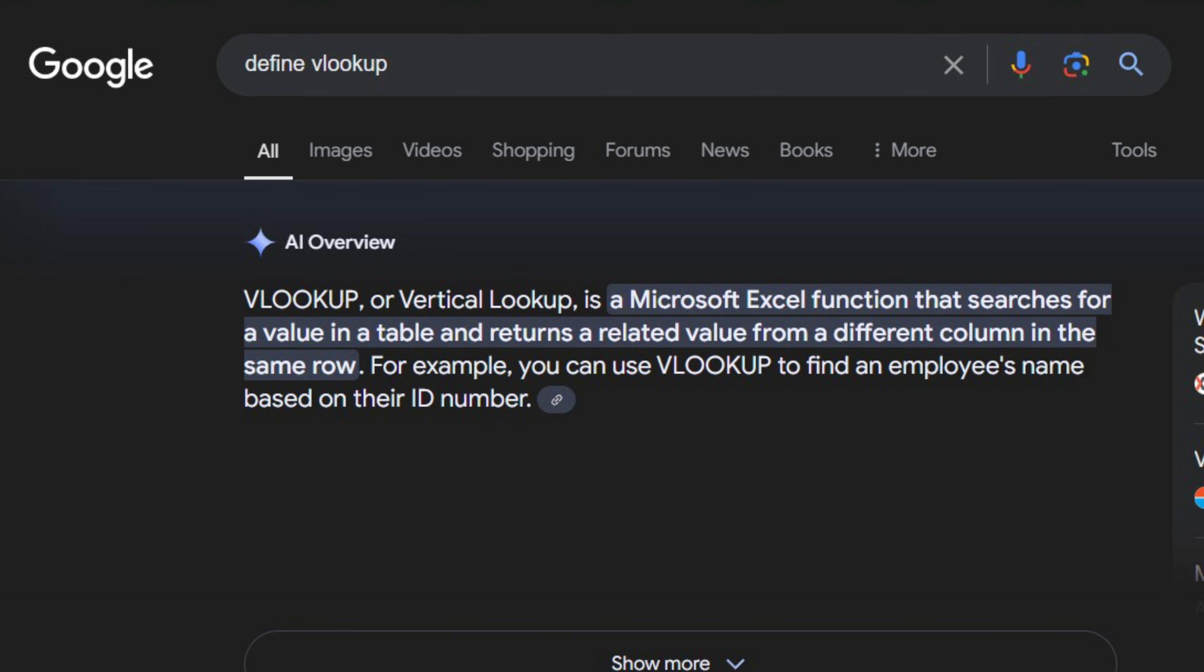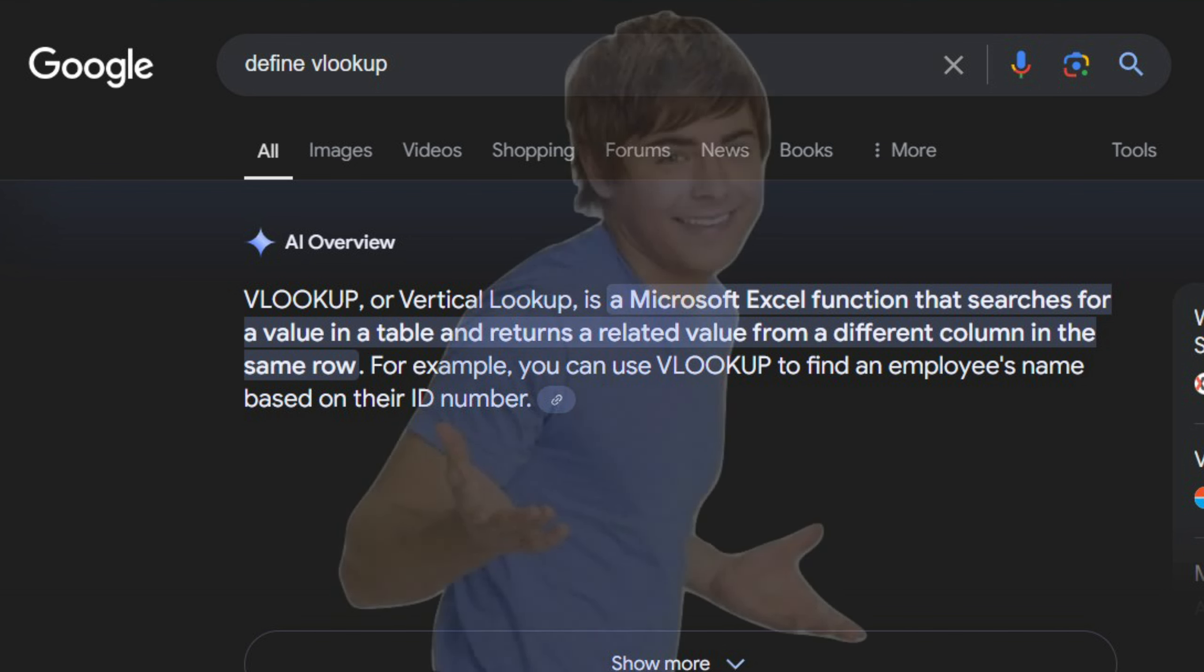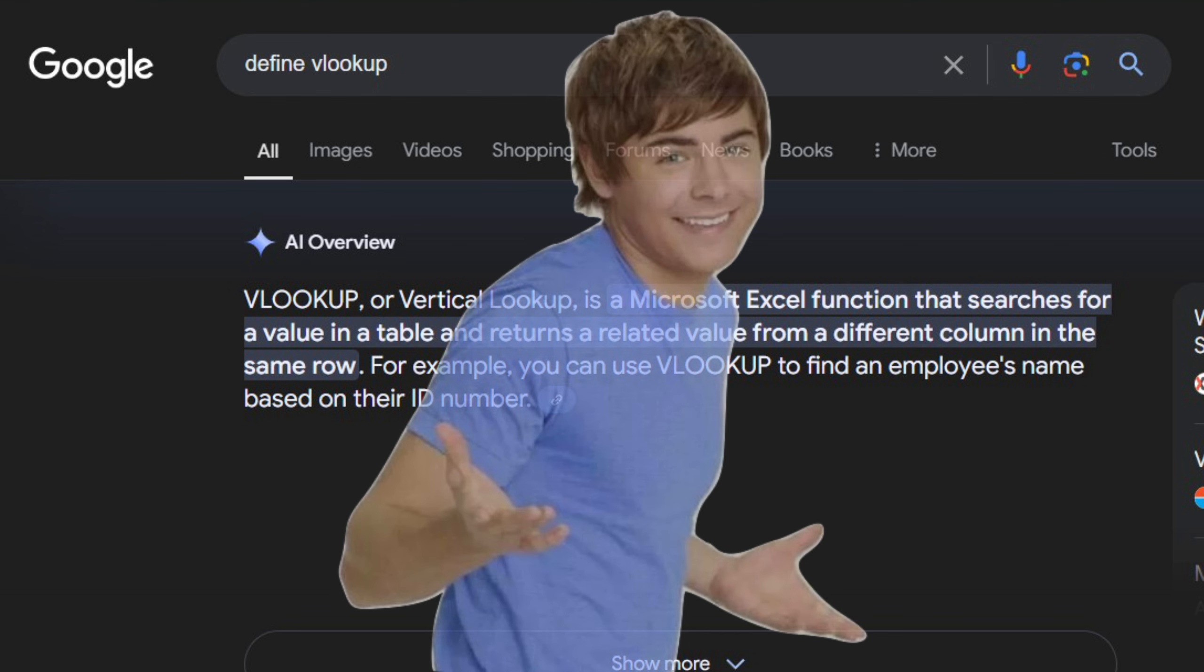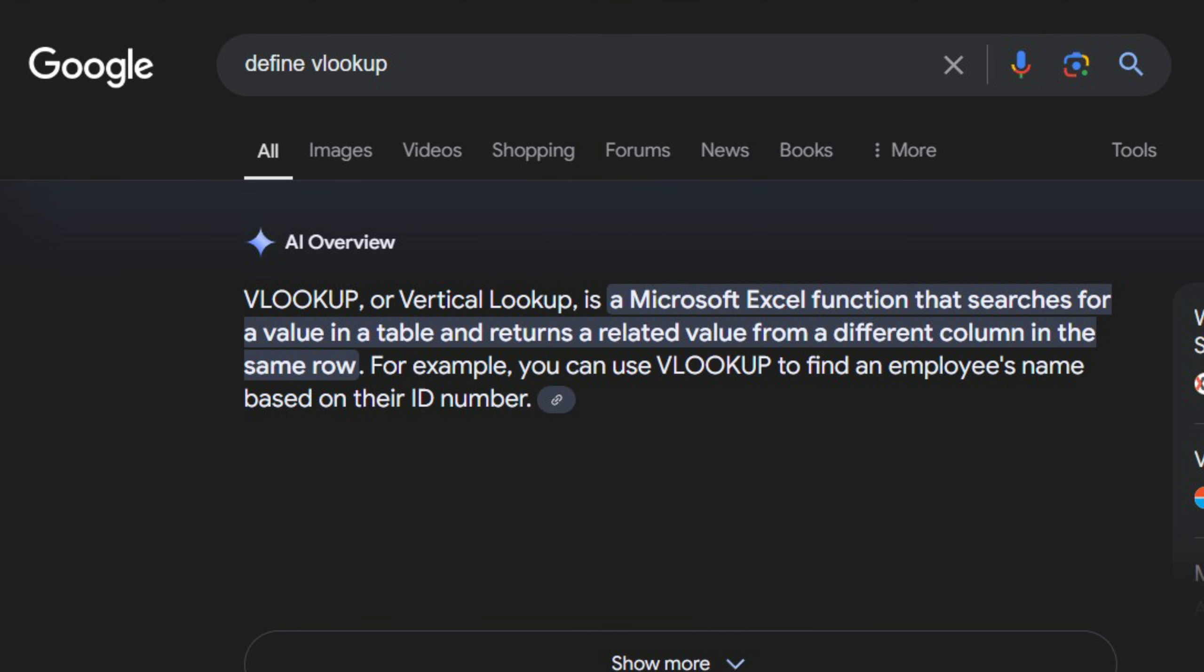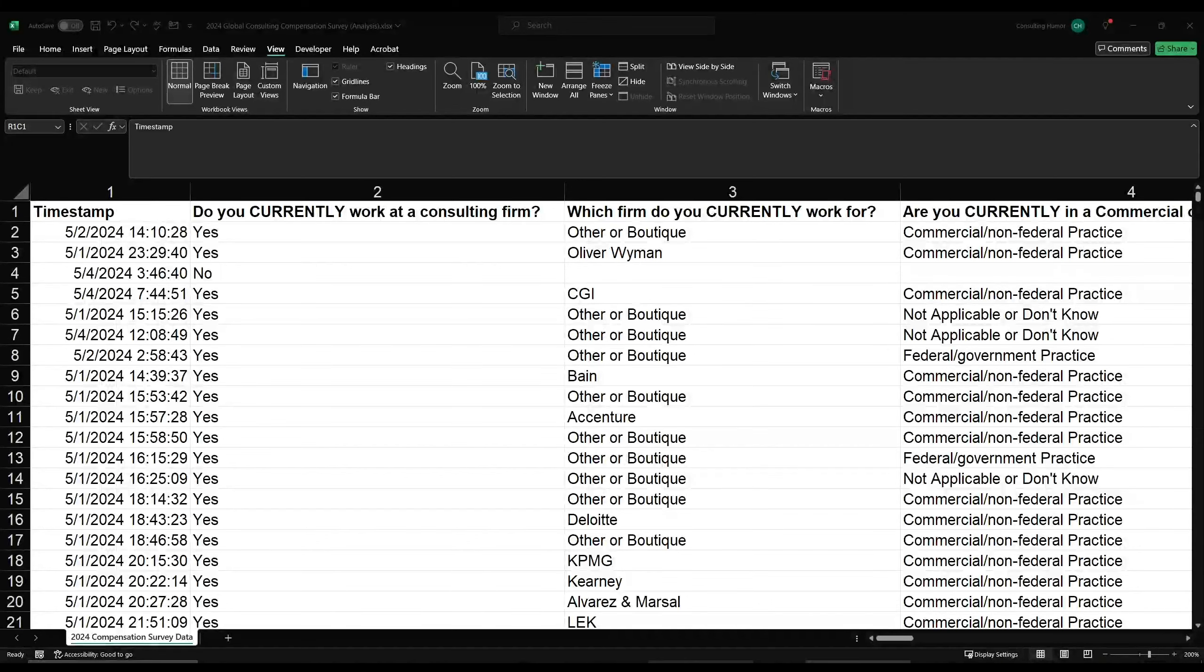So what is VLOOKUP? Let's see. VLOOKUP, or vertical lookup, is a Microsoft Excel function that searches for a value in a table and returns a related value from a different column in the same row. For those of you learning VLOOKUP for the first time, that sentence probably was not very helpful. Instead, I think looking at an example will help visualize how this works, so let's get into it.